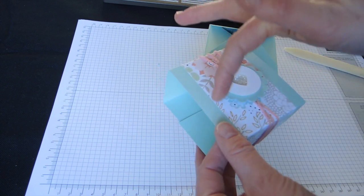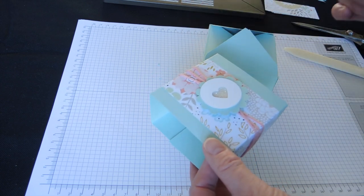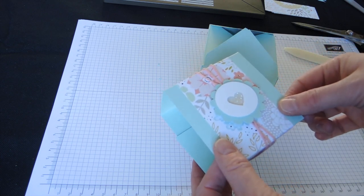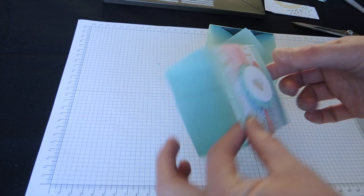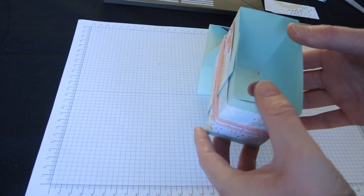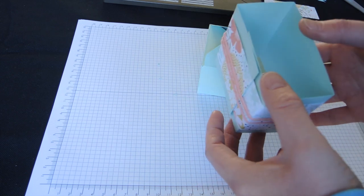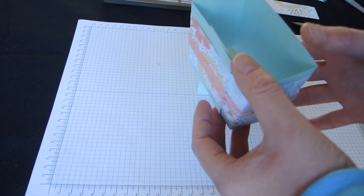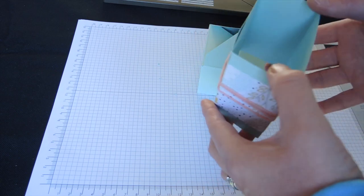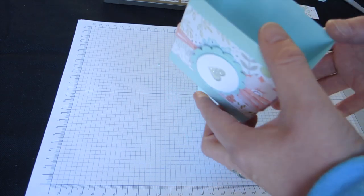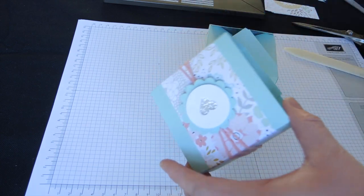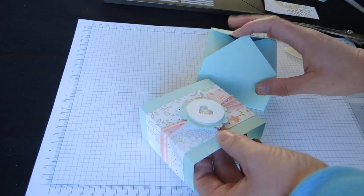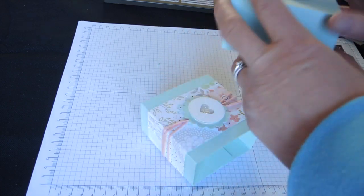I've decorated with a strip of DSP. You could do that however wide you like. And then I've just scored. Now, the score is at 6.2 centimetres, 11 centimetres, 19.5 centimetres and 24.2 centimetres. I'll put all the measurements up on the screen and I shall have them on the blog post as well.